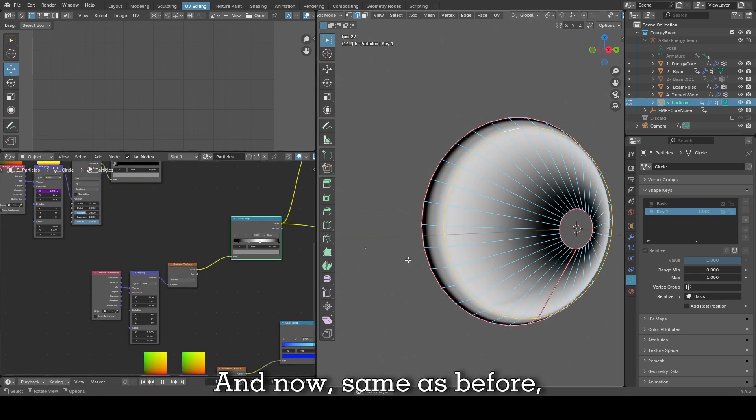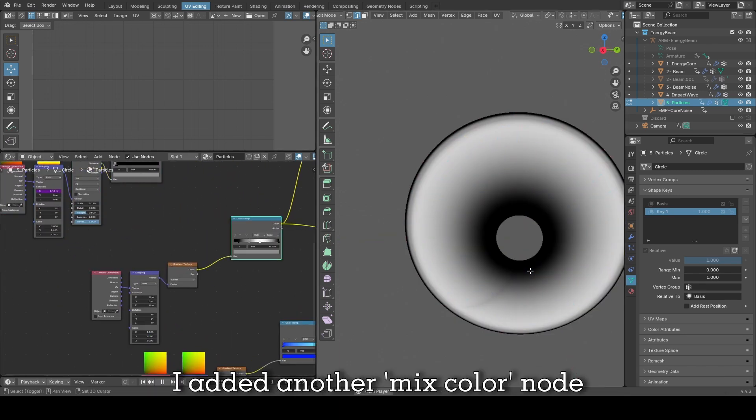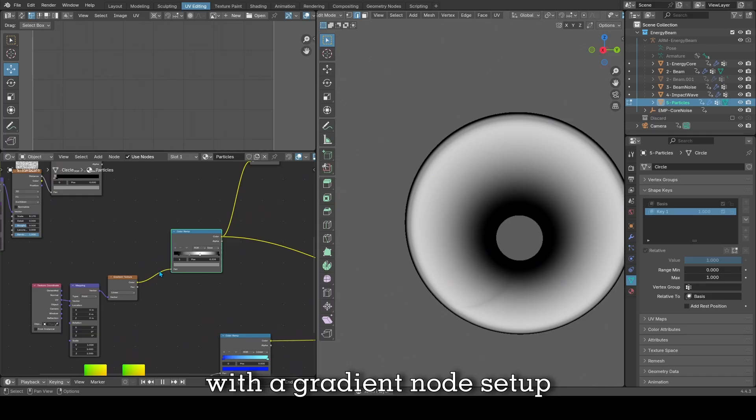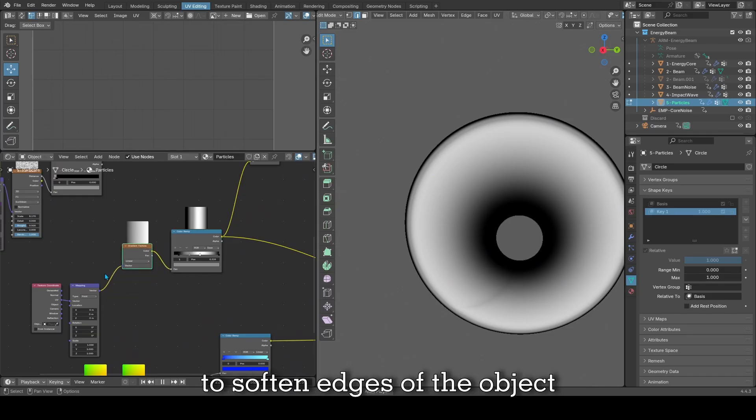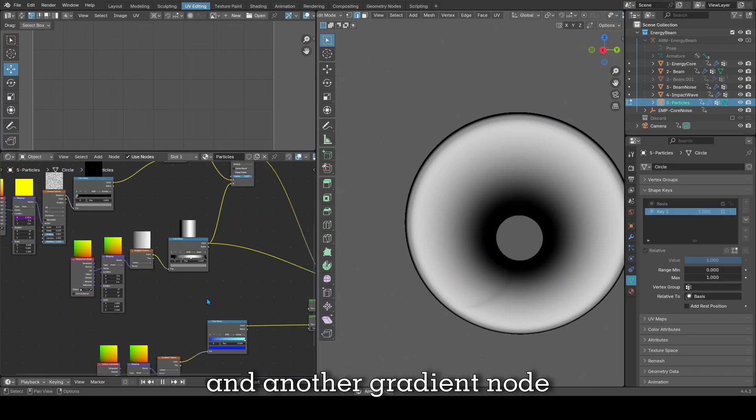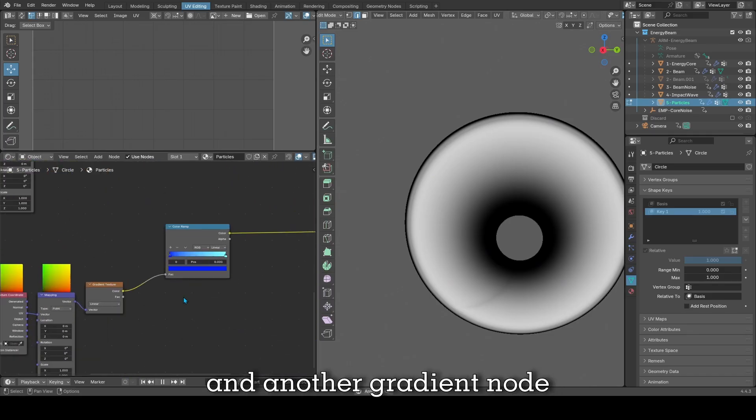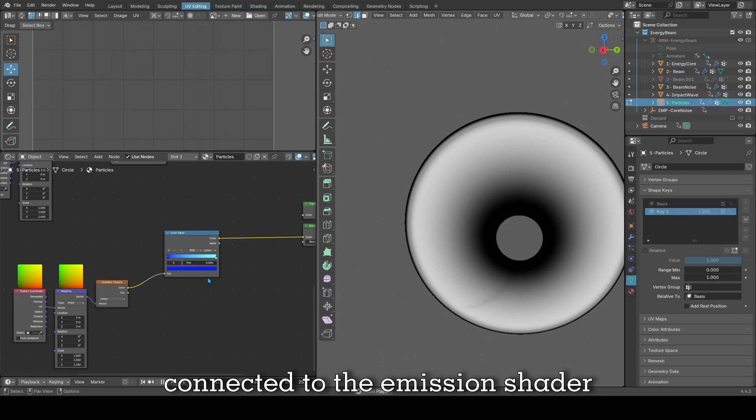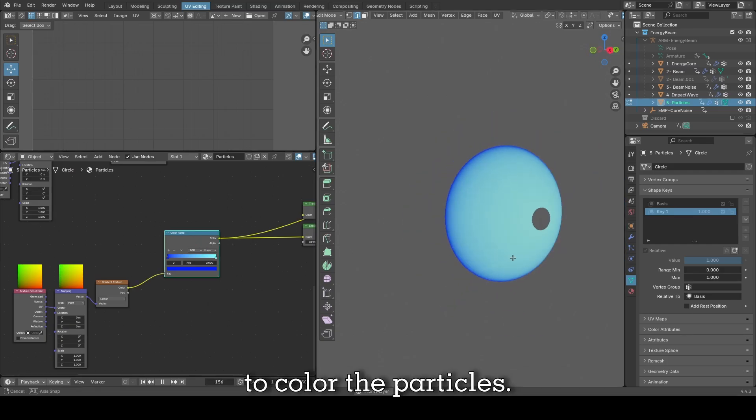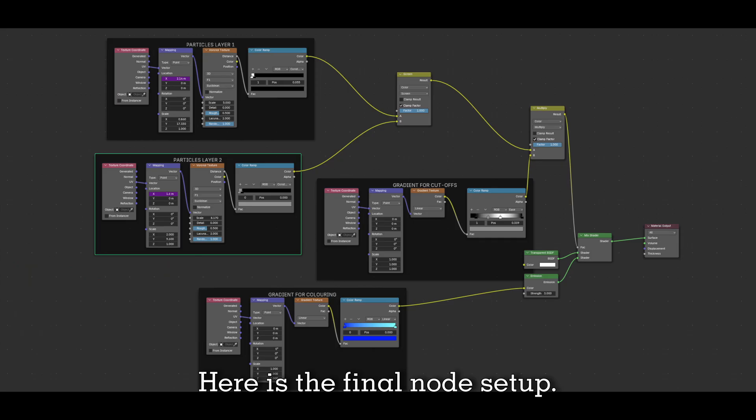Same as before, I added another mixed color node with a gradient node setup to soften the edges of the object to avoid sharp cutoffs, and another gradient node connected to the emission shader to color the particles. Here is the final node setup.